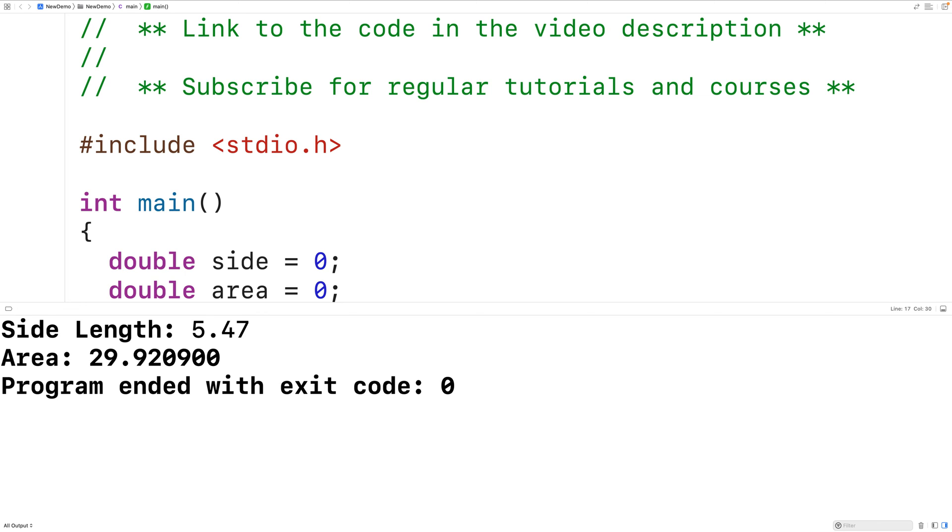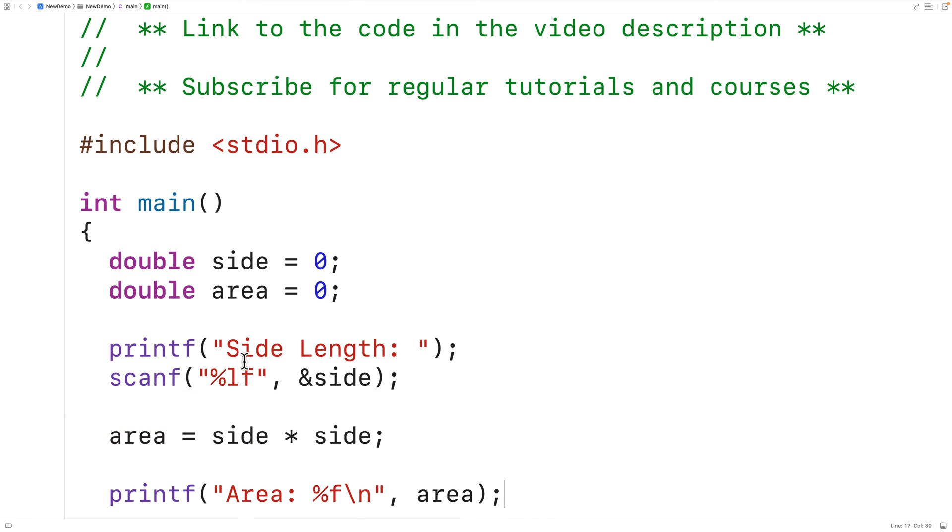Now we might only need two decimal digits of precision. We might not need any more precision beyond that. We can actually use the precision field to modify this.